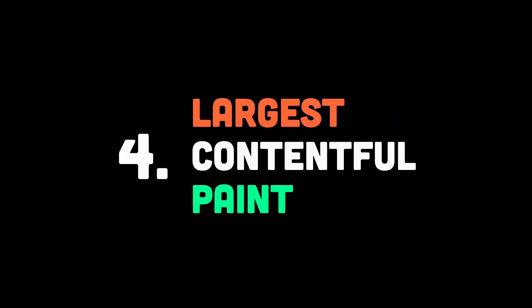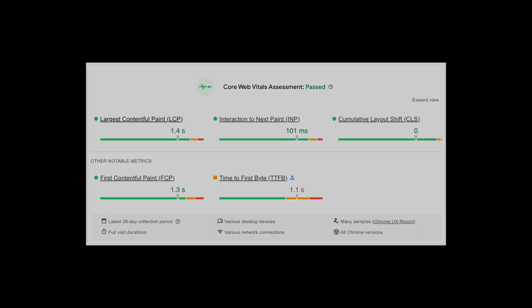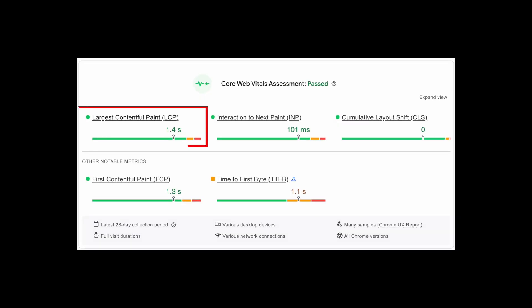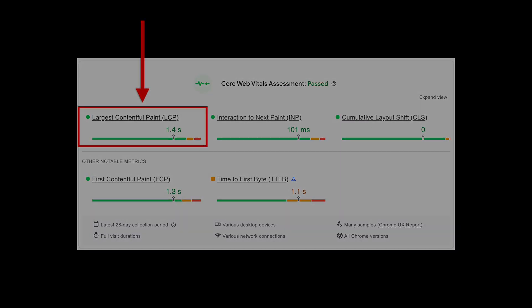Then for number four, let's talk about the LCP, or Largest Contentful Paint. This is the time it takes for the most visible part of your page to load, and it's a big deal for user experience.